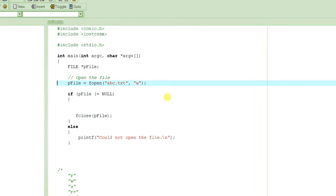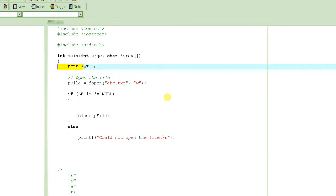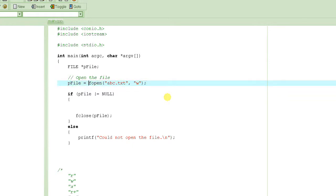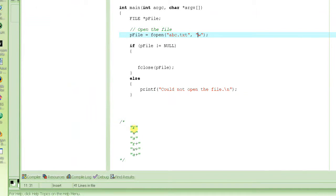Let's get started. In our previous tutorials we learned that whenever we have to deal with files we have to create a pointer to a file. FILE is a standard type — it's basically a file descriptor — and you have to create a pointer to it. We called it pFile here. Then what you do is open the file using the fopen function, which takes the name of the file and then the mode. The name I have specified is abc.txt.